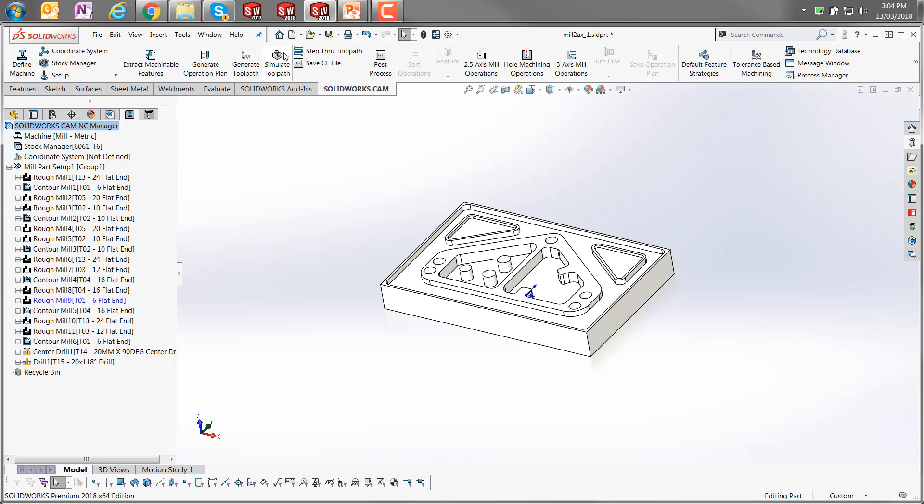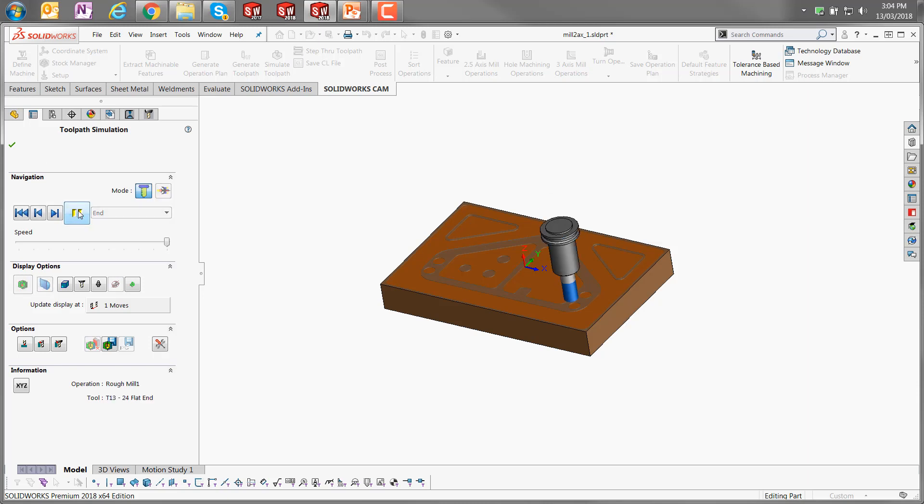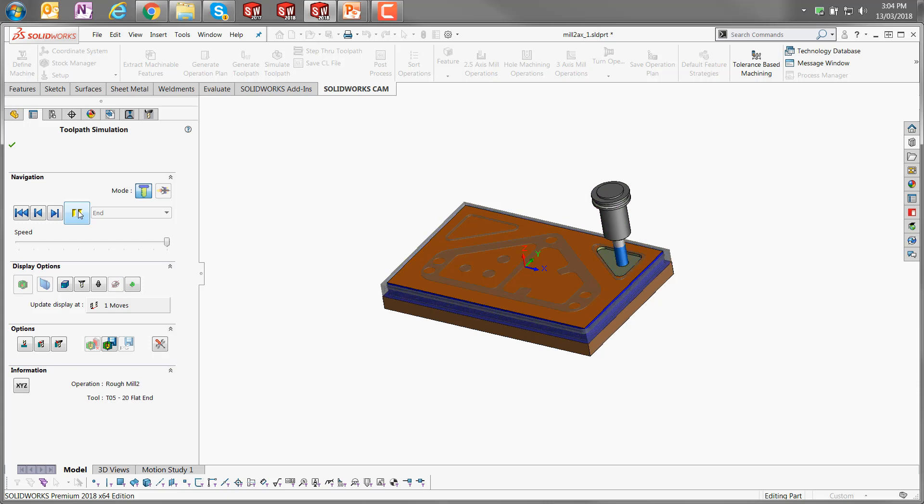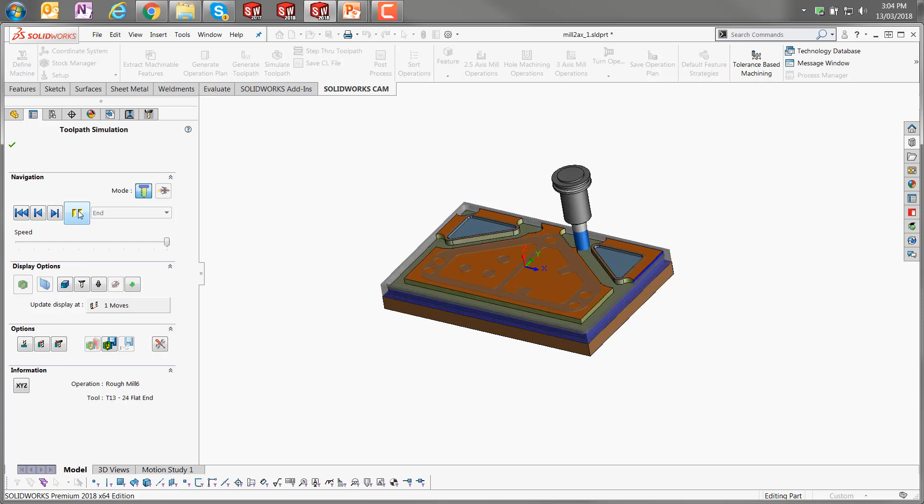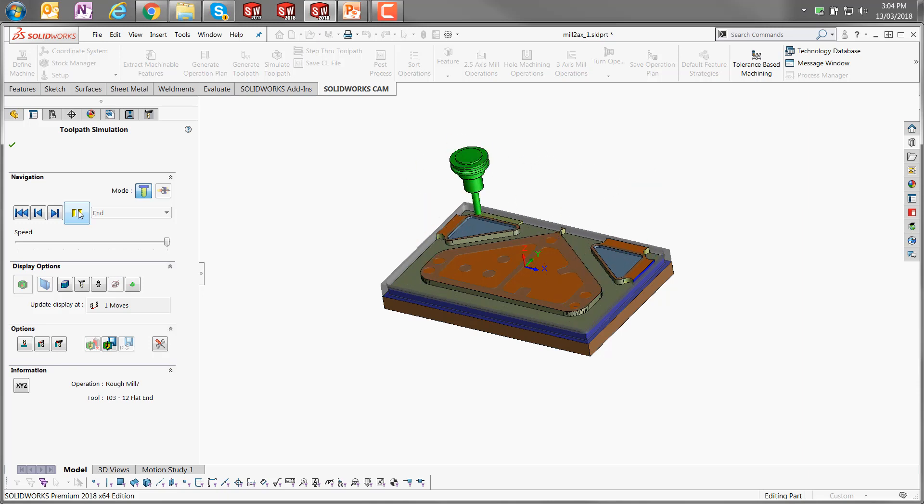And we're going to skip to the next step, which is simulating the toolpath, so I'm just going to click on that button there. And I can click on run, and it will run through and cut away the material as defined by the toolpaths, and you can see it changing tools. I've got it set quite rapid; otherwise this can take a while.